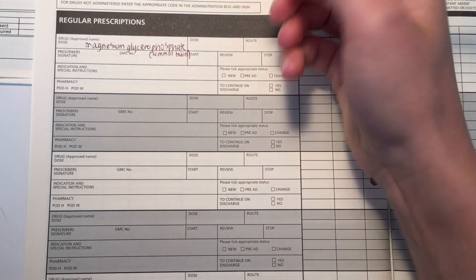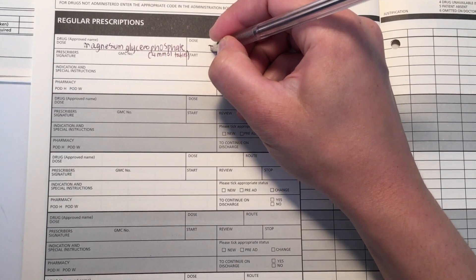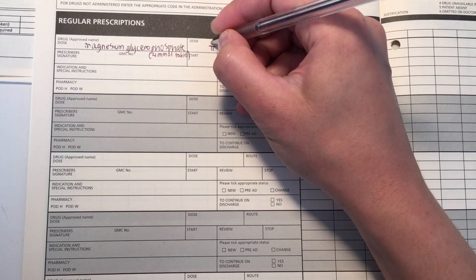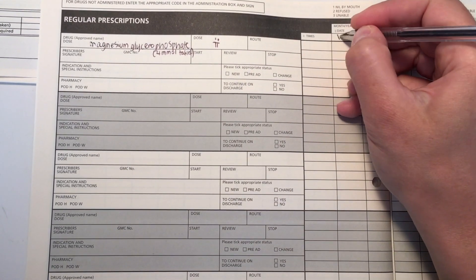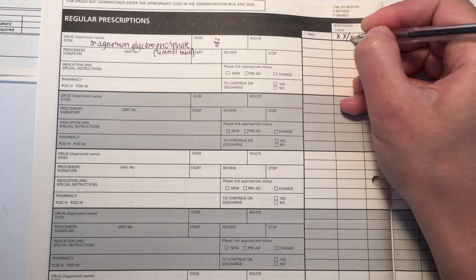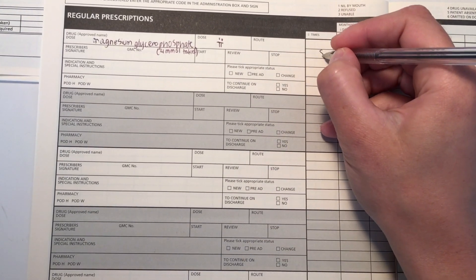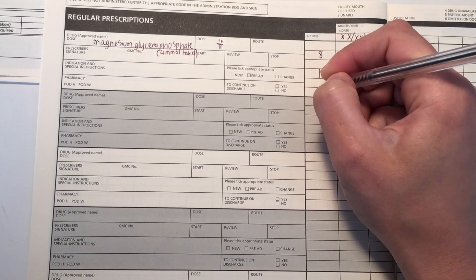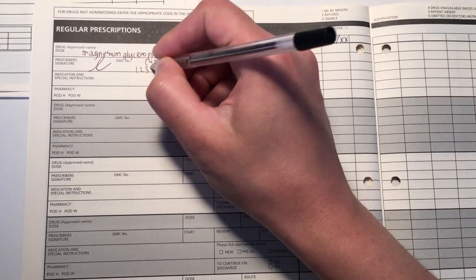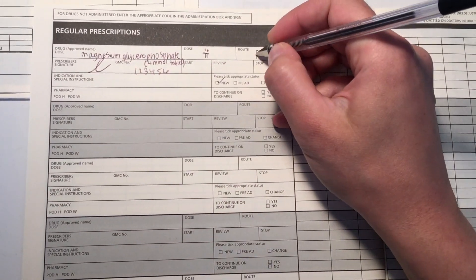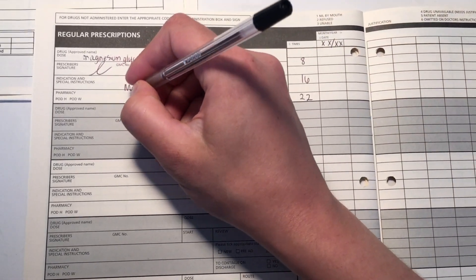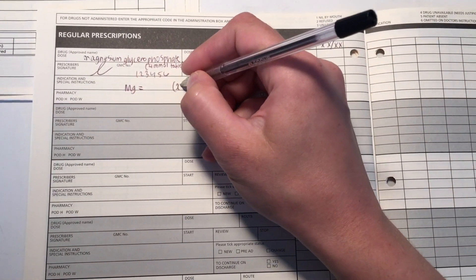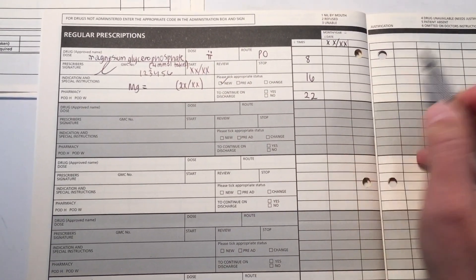For example, for magnesium, you will give magnesium glycerophosphate and they're in 4 mmol tablets. So I've written up 2 tablet replacements and you usually give these for 2 to 3 days and then put a review sign. So here I've circled a box and put an RV review so that you can see whether the magnesium has been replaced and if we can stop it or if we need to continue it. And in the indication, I've also put what the magnesium level is and on which day that was taken. As you can see, the timings are 3 times a day, so 8, 6, and 22.